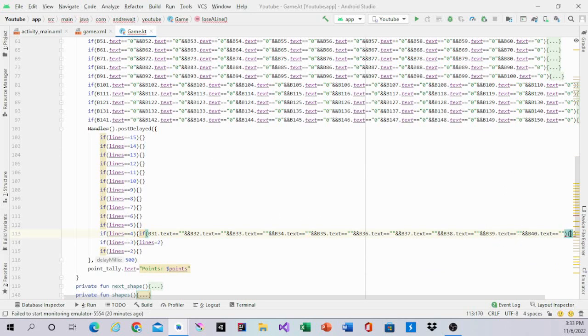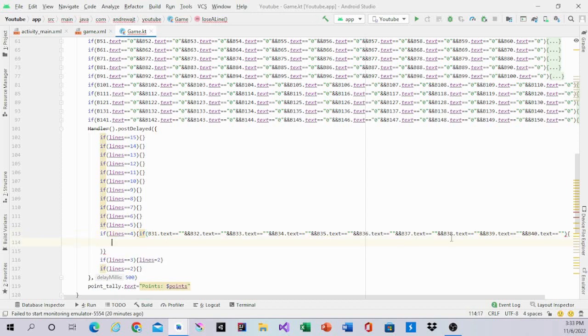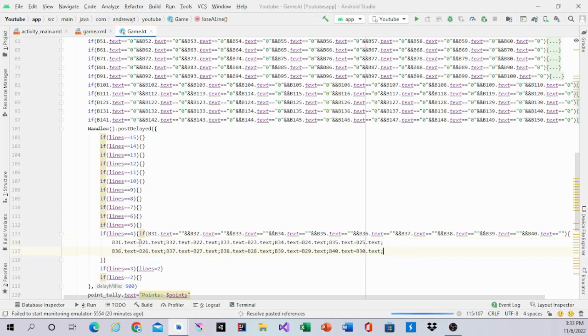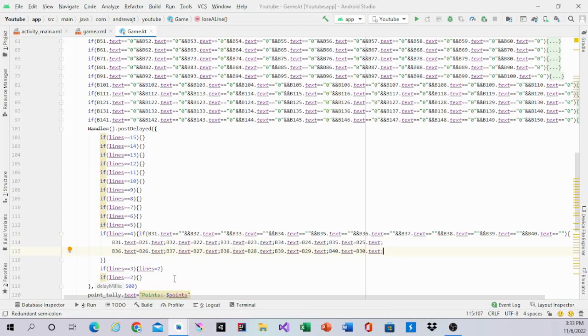And inside of this, we'll have, we have to change a ton. Inside this, we'll have B1. B1.txt equals B21.txt. B32.txt equals B22. So it just flips. And you can pause at this point to change it or to type this in.